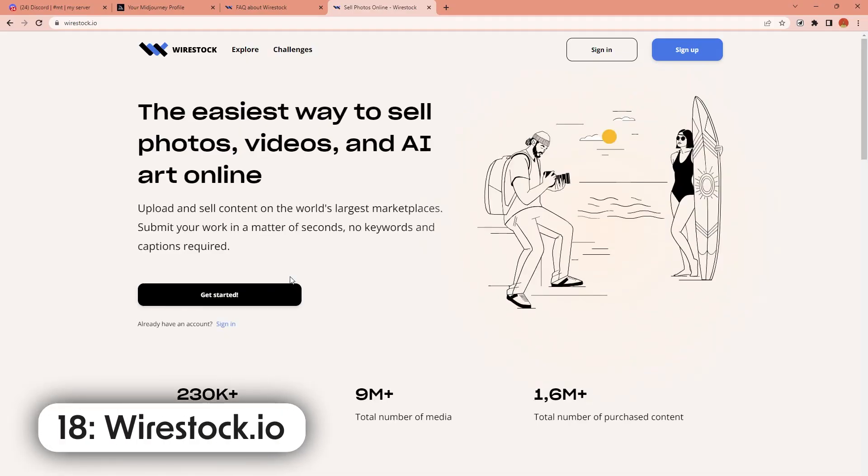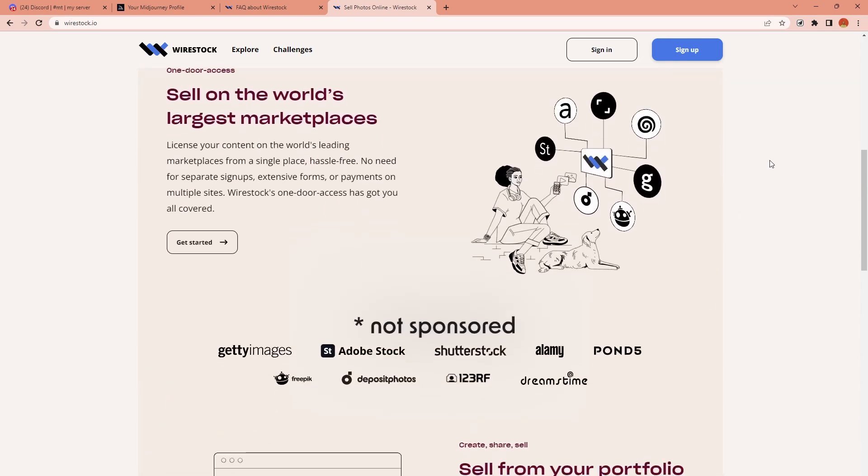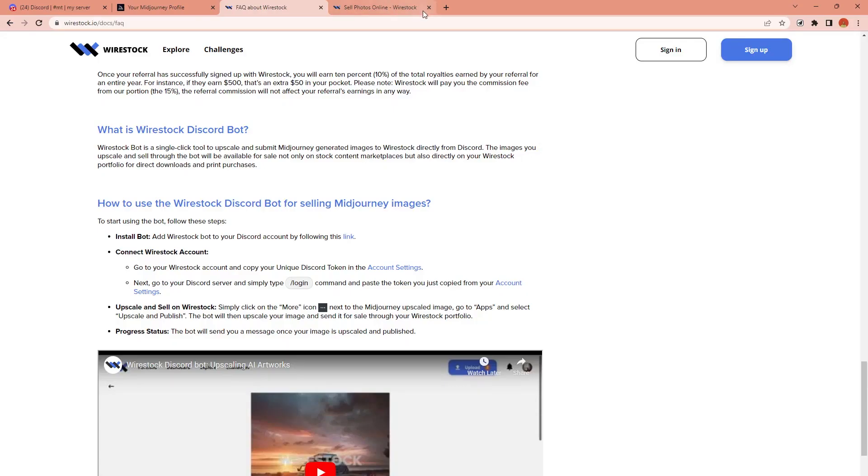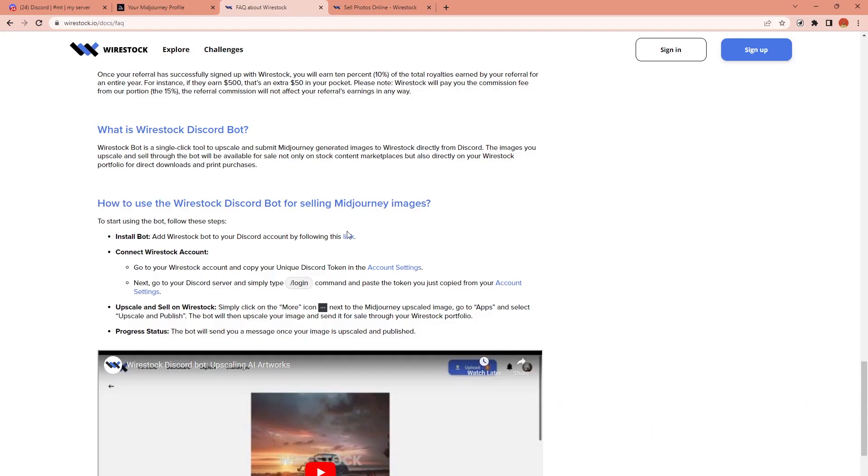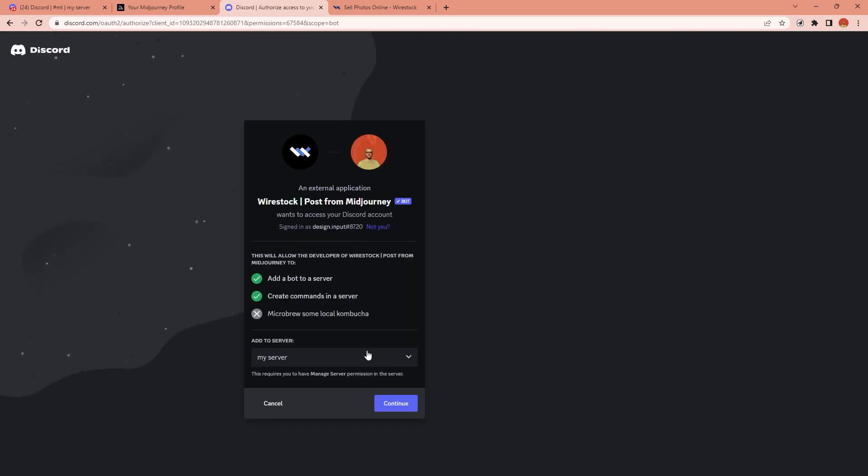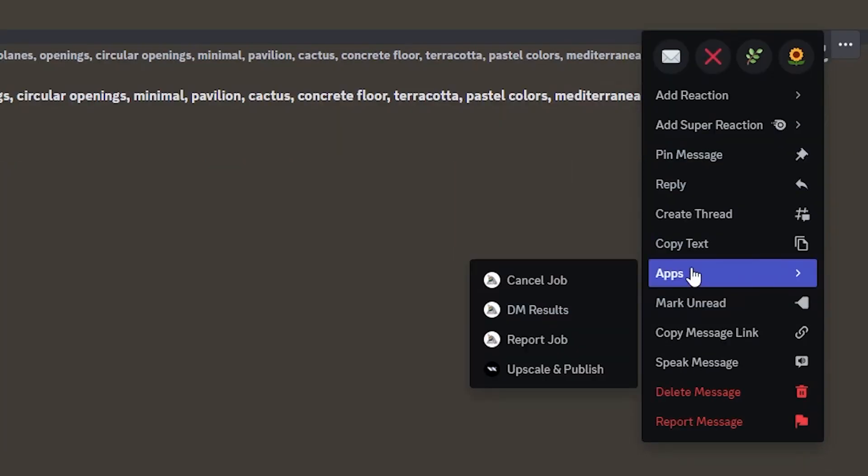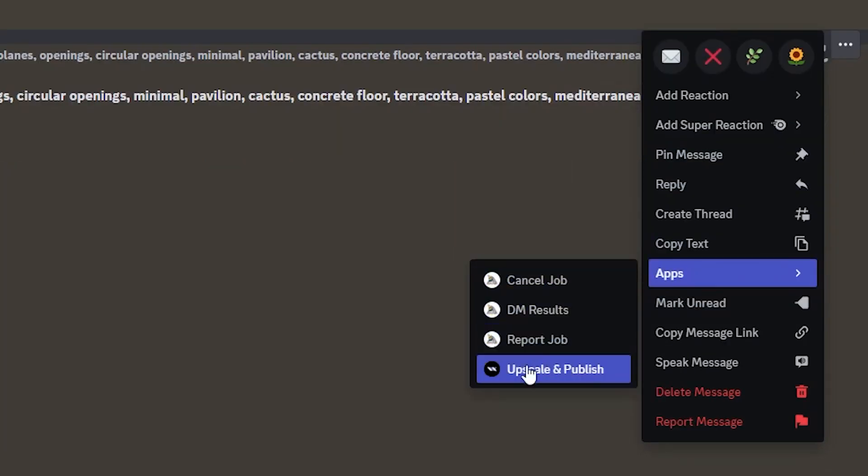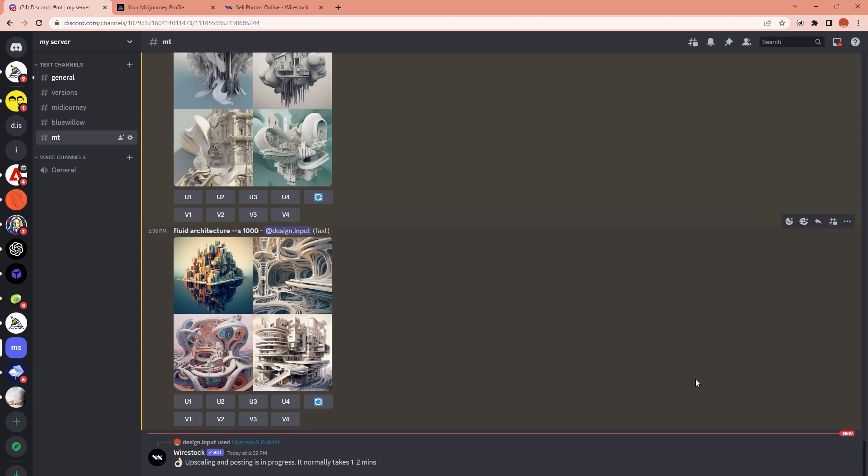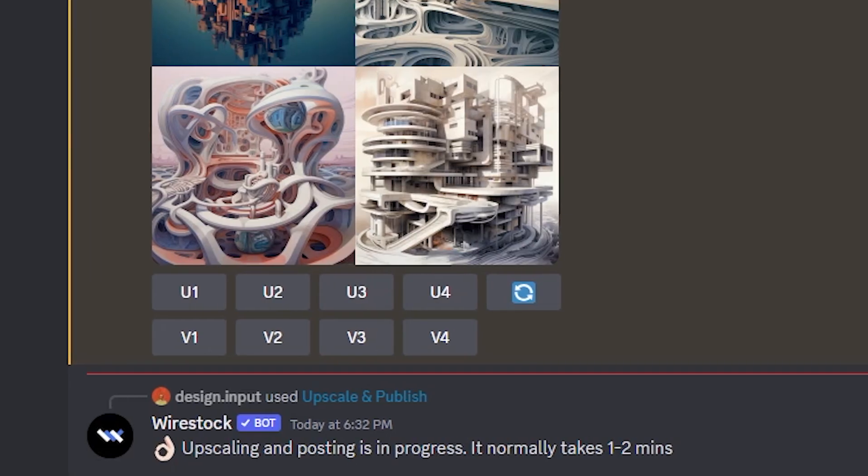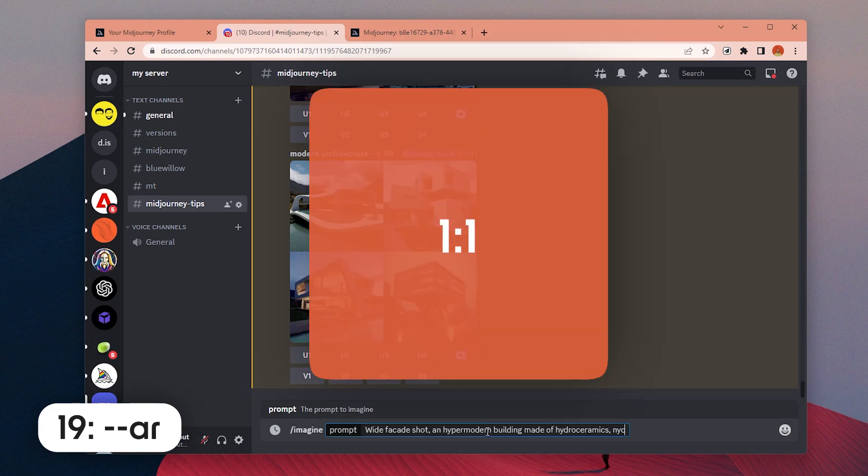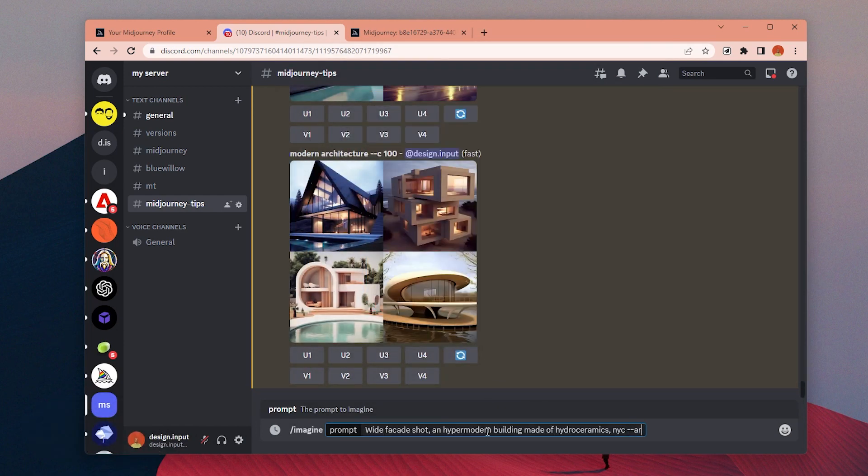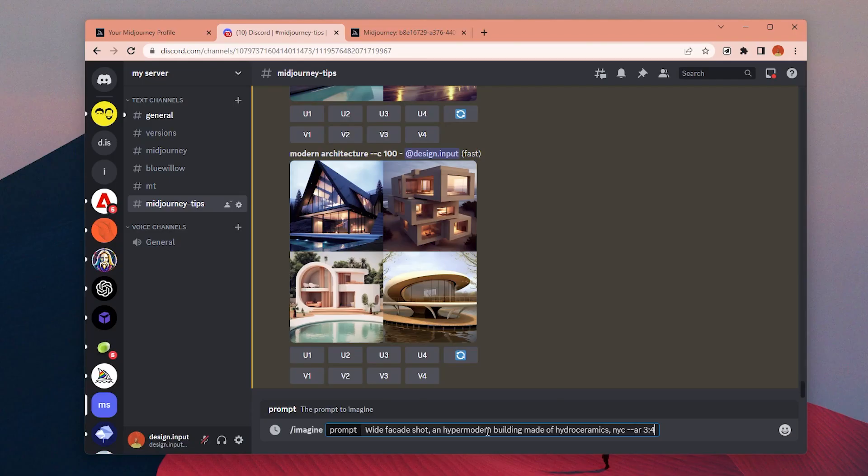Number 18: If you want to use MidJourney to create stock images to sell, you can use Wirestock. Upload your image once to Wirestock and they will upload your image to all these different stock photo sites for you. They even created an extension for Discord server. Once you like the image you generated, simply click on the more icon next to the MidJourney upscale image, go to apps and select upscale and publish. The bot will then upscale your image and send it for sale through your Wirestock portfolio.